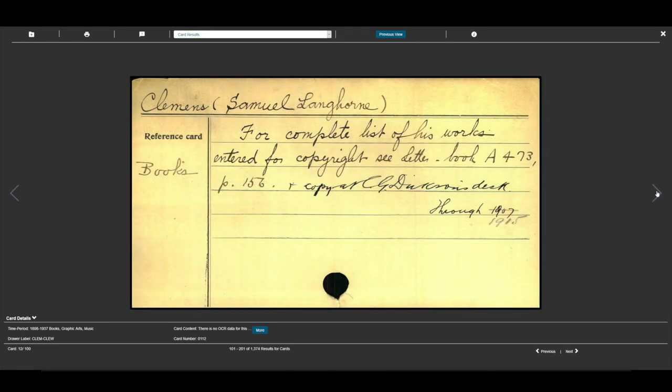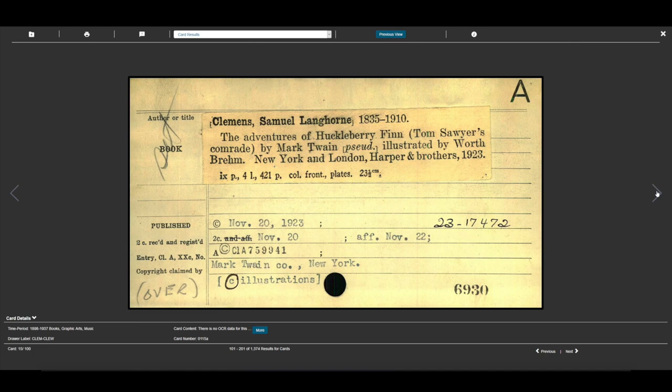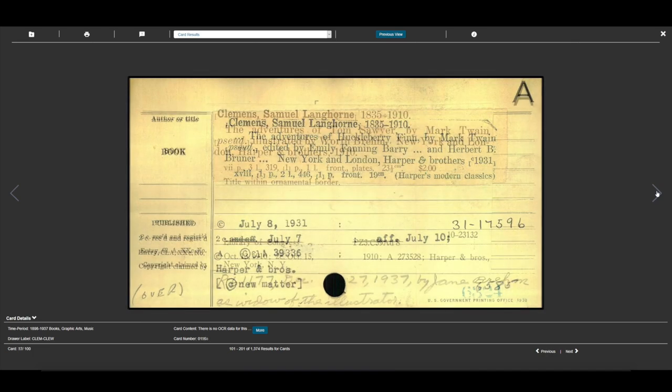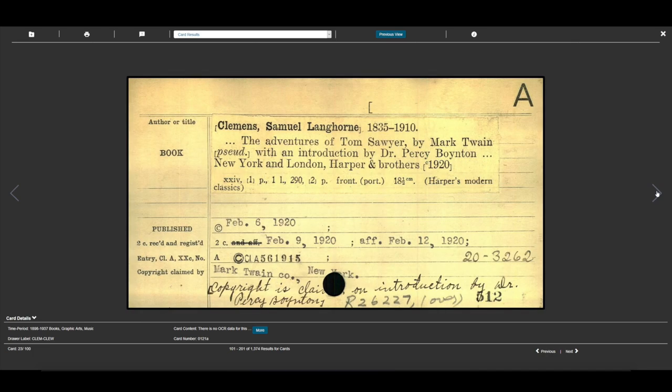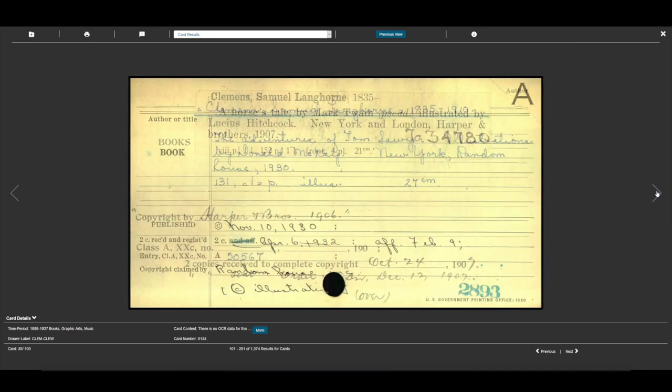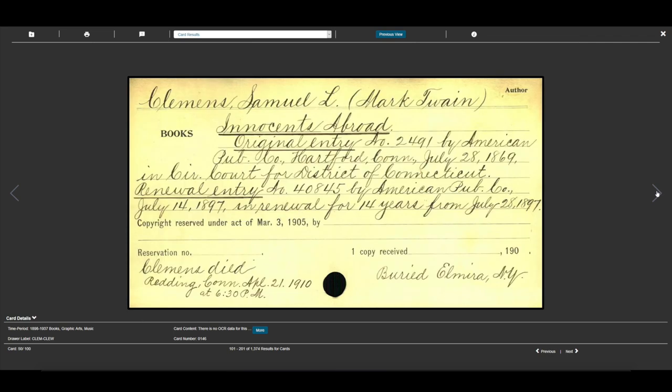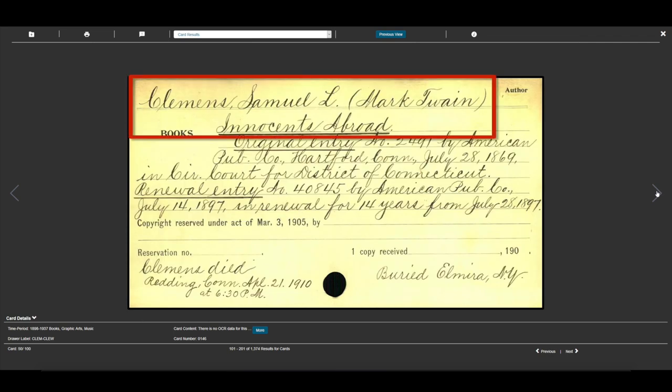Here we start to see cards for Samuel Clemens. And here we find a card with Samuel Clemens, Mark Twain in parentheses, and the title for Innocents Abroad.